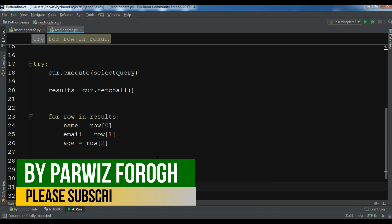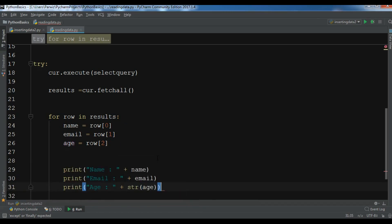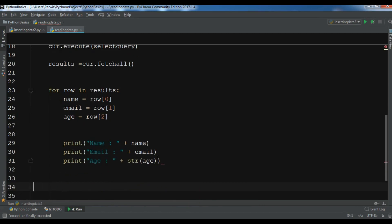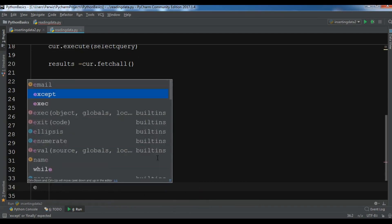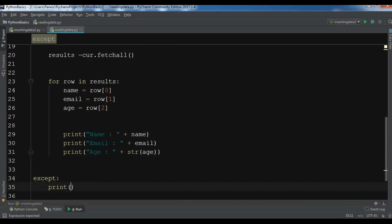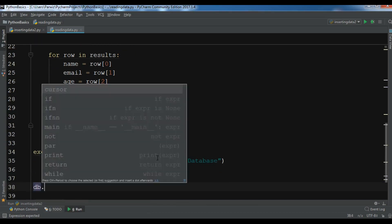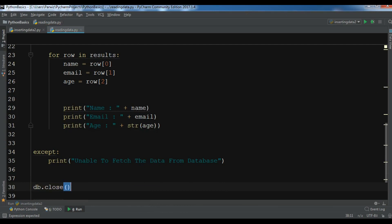You also need to convert age to string. Add the except block and print 'unable to fetch the data from database'. Also close the connection: 'db.close()'.